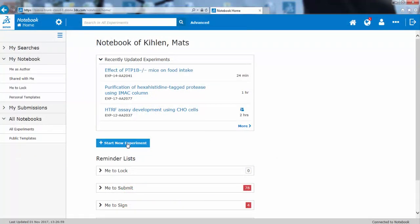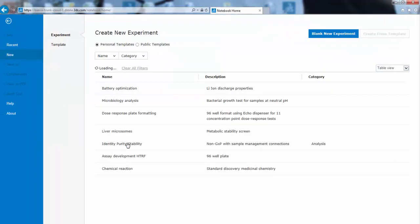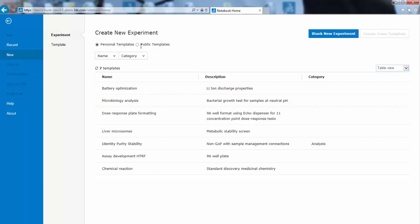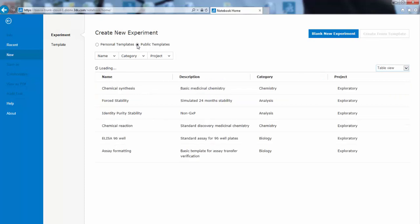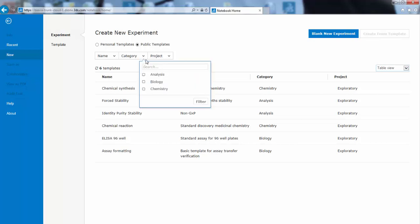In the web client, the corresponding functions are slightly different. Here you start a new experiment, but in this case you get a list of your personal templates or public templates. This list will be preserved between your sessions and you also have the option to filter by categories rather than navigating through the folder structure.